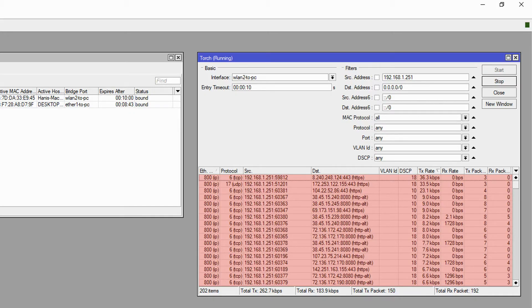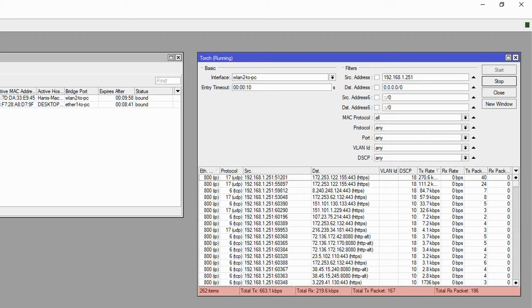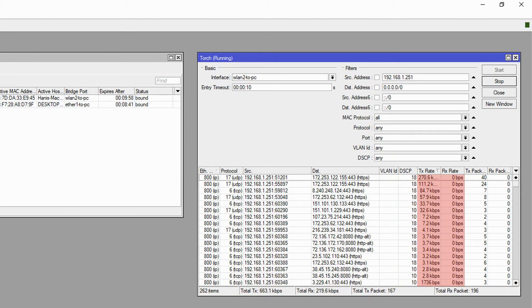Also at the bottom of the torch window the counters started showing the volume of traffic and the number of packets being passed through this interface. Moreover, by sorting the results via the transmission and reception columns, we could see the destination hosts that were sending the greatest amount of traffic to our device.